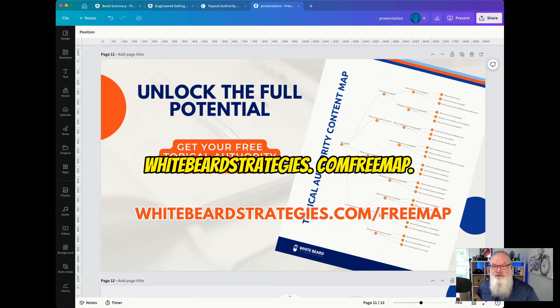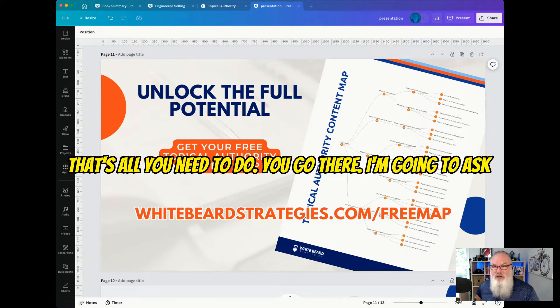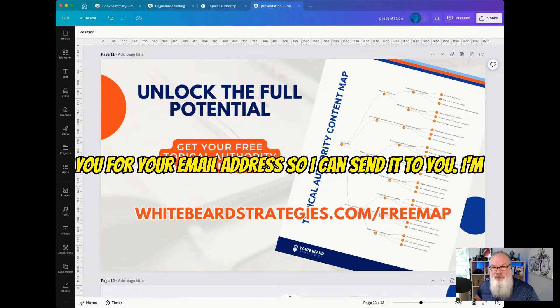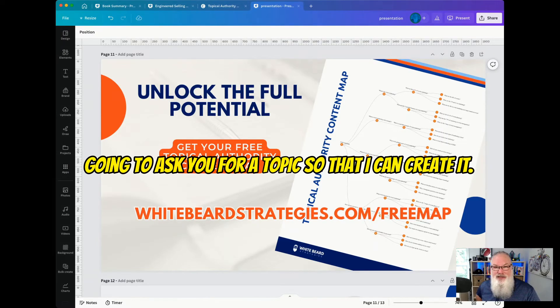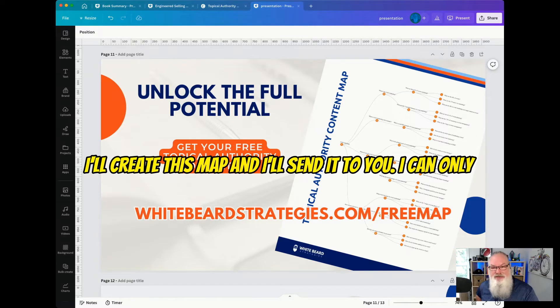whitebeardstrategies.com/free-map — that's all you need to do. You go there, I'm going to ask you for your email address so I can send it to you, and I'm going to ask you for a topic so that I can create it. I'll create this map and I'll send it to you.